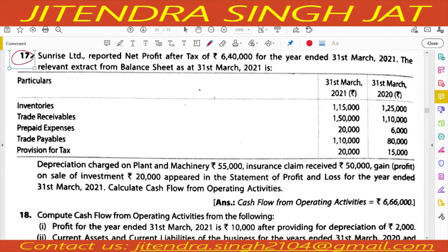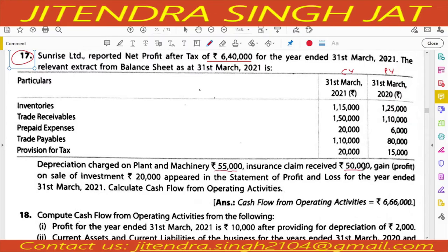Question number 17. Sunrise Limited reported net profit after tax of Rs. 6,40,000 for the year ended 31st March. Inventory, trade receivable, prepaid, trade payable, and provision for taxes are given with current year and previous year values. Depreciation charged on plant and machinery: 55,000. Insurance claim received: 50,000. Gain on sale of investment: 20,000. Calculate cash flow from operating activities.